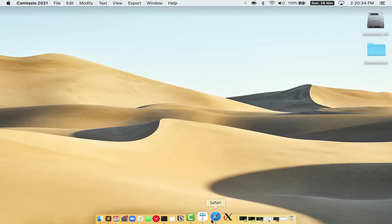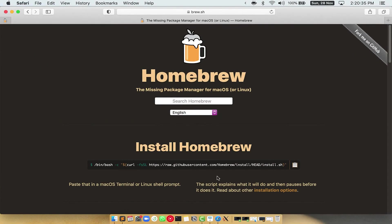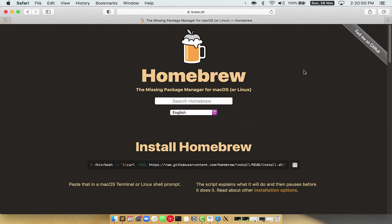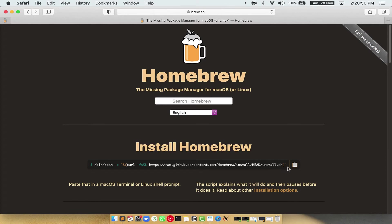Now, we need to copy paste the command to install homebrew from the brew website. So, open your web browser and simply go to the website brew.sh. Once you are on the website, you will see this section called install homebrew, which has a command that you can simply copy by clicking on this button over here.